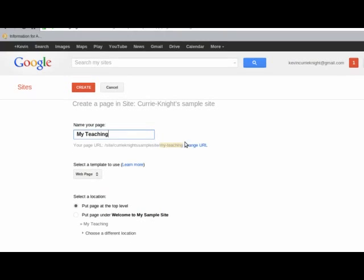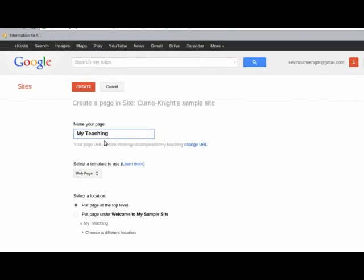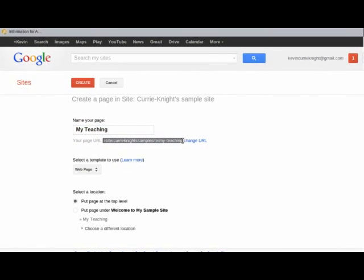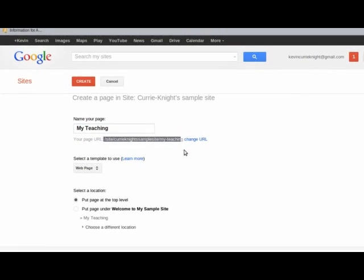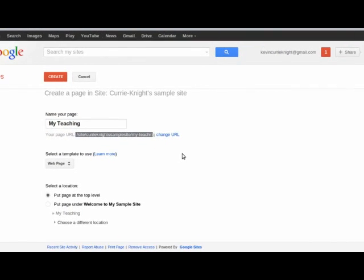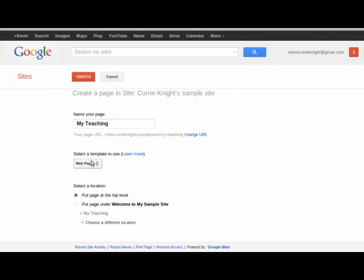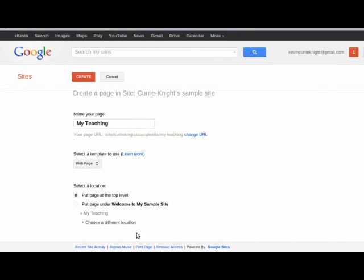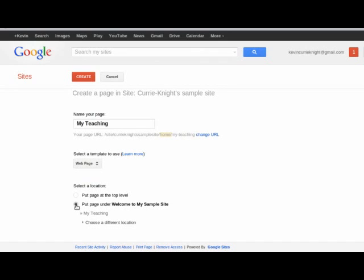So, now, my URL looks something like that. Select a template. Always keep it as web page. All the other stuff really isn't going to fit what we want to do. So, always keep it there. Select a location. This is for the menu that shows up in the left corner of your website, which shows all the subpages and pages that you have. You can either put my teaching above the home page or keep it below. And, of course, most people put everything below the home page. So, you're going to put your page under Welcome to My Sample Site.